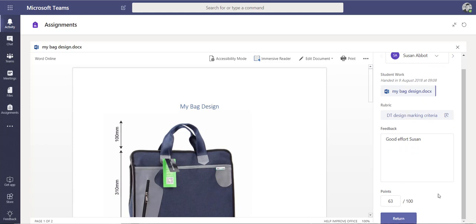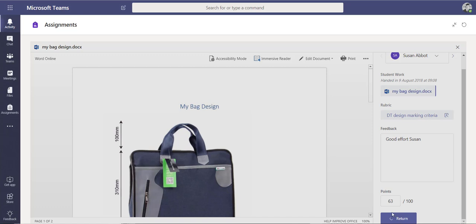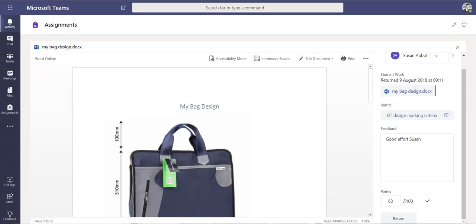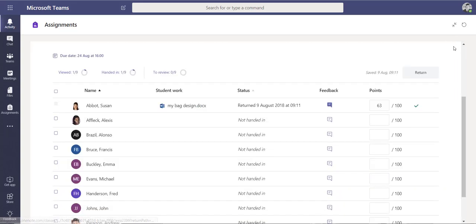I can then return the work to the student. She'll get a notification with my comments, the feedback, and her points, and she'll also be able to see what criteria she met and what she needs to improve on. That's a quick overview of the new rubric grading criteria functionality inside Microsoft Teams — it helps teachers mark work quicker and helps students see what they need to achieve certain grades.